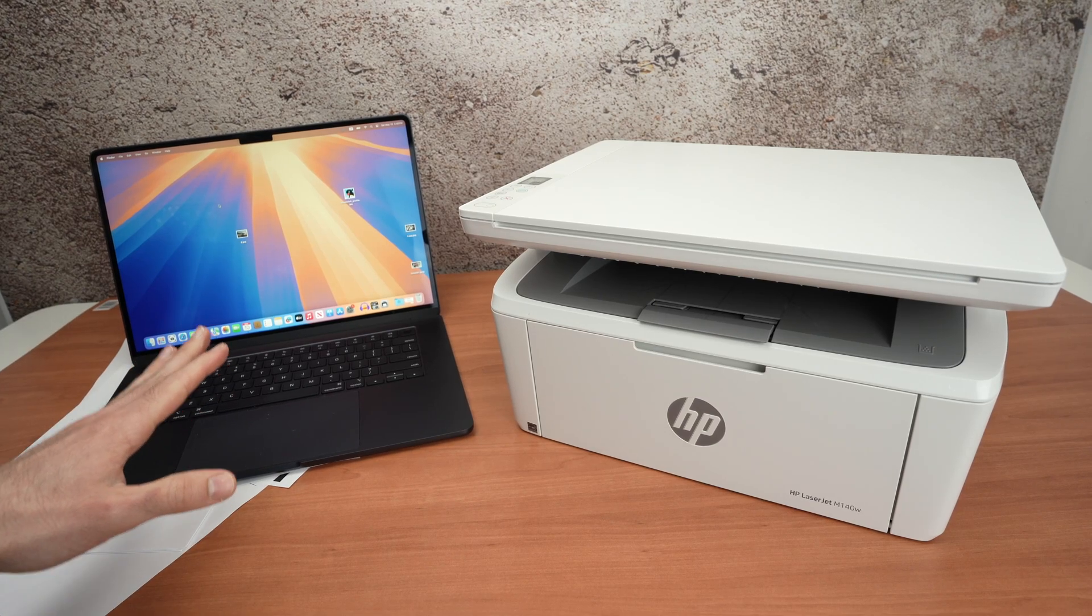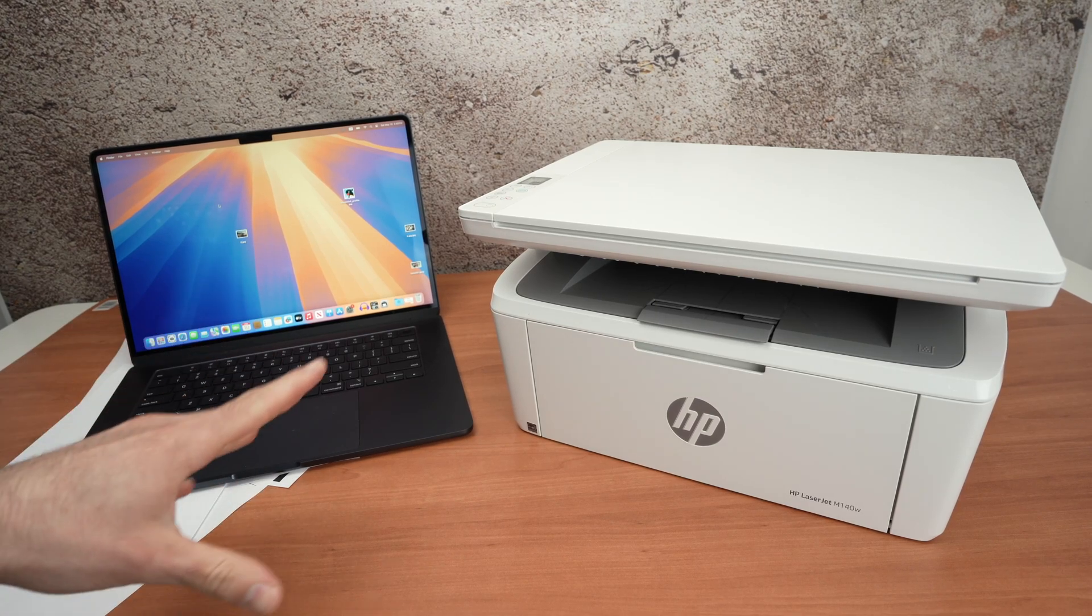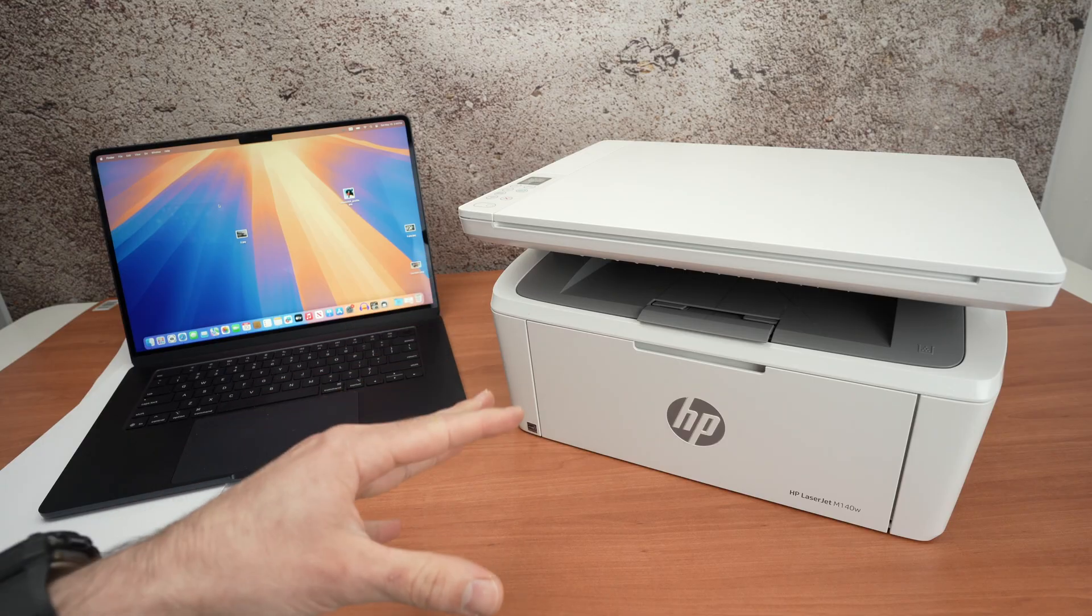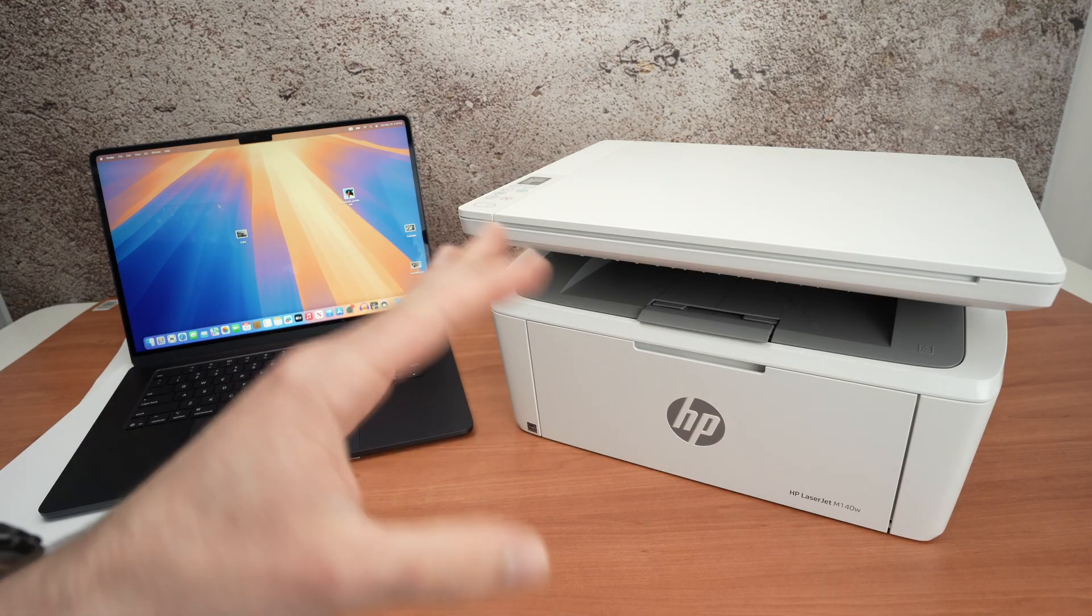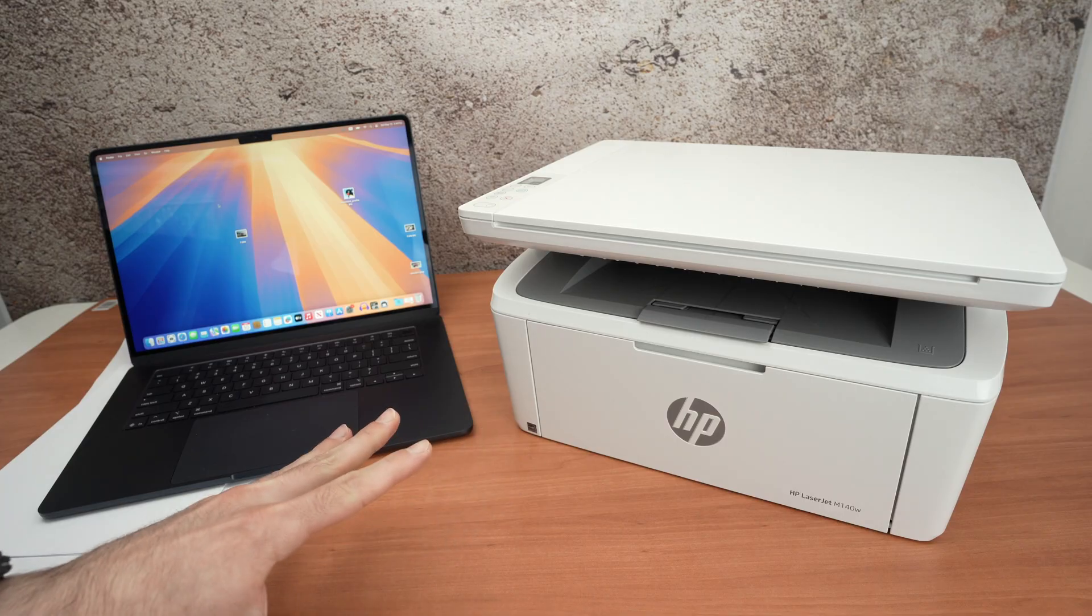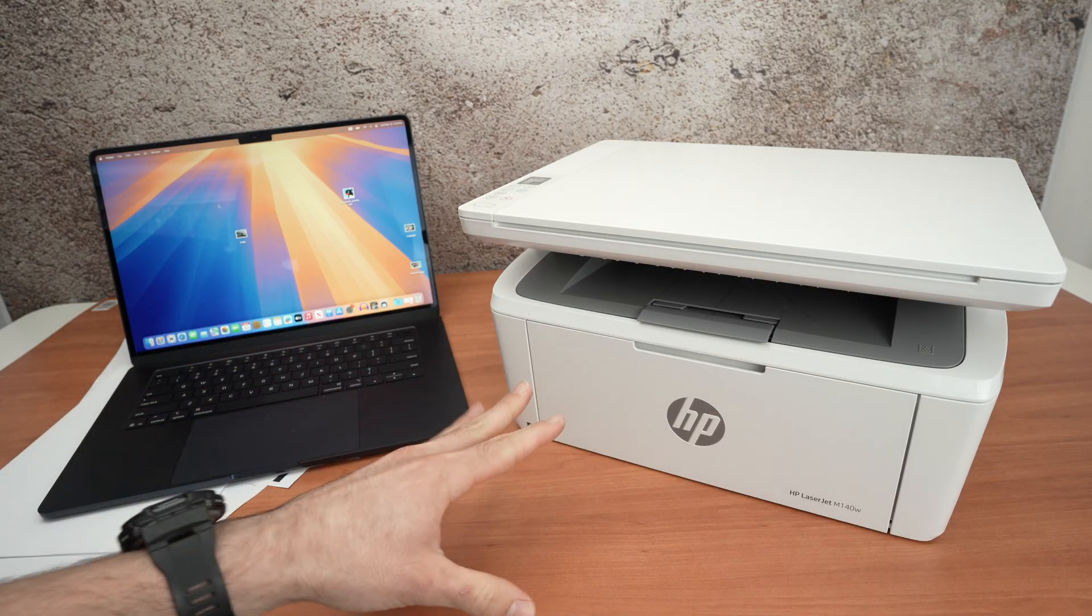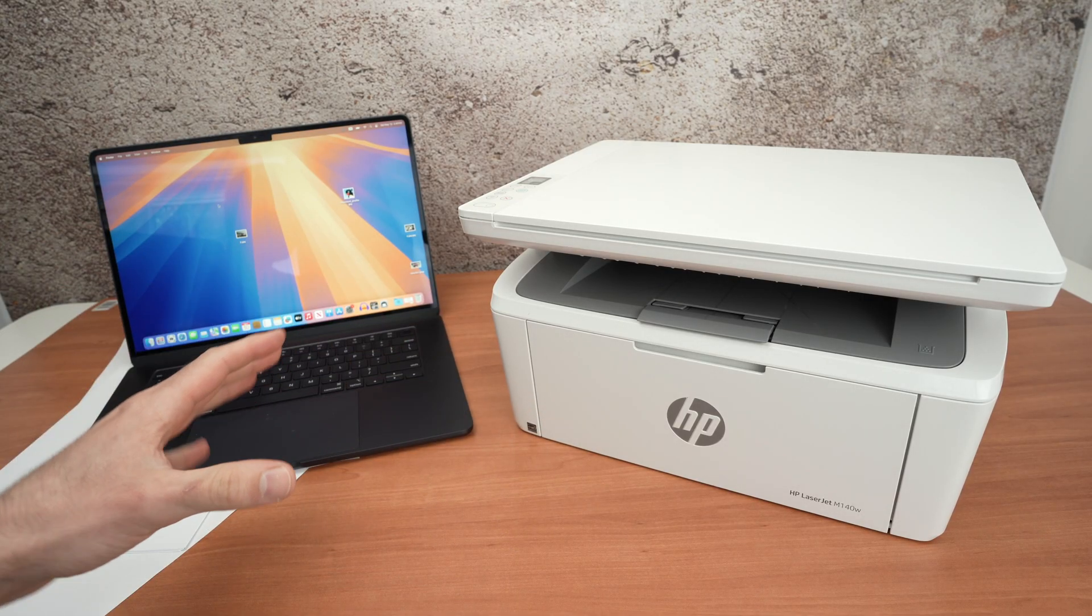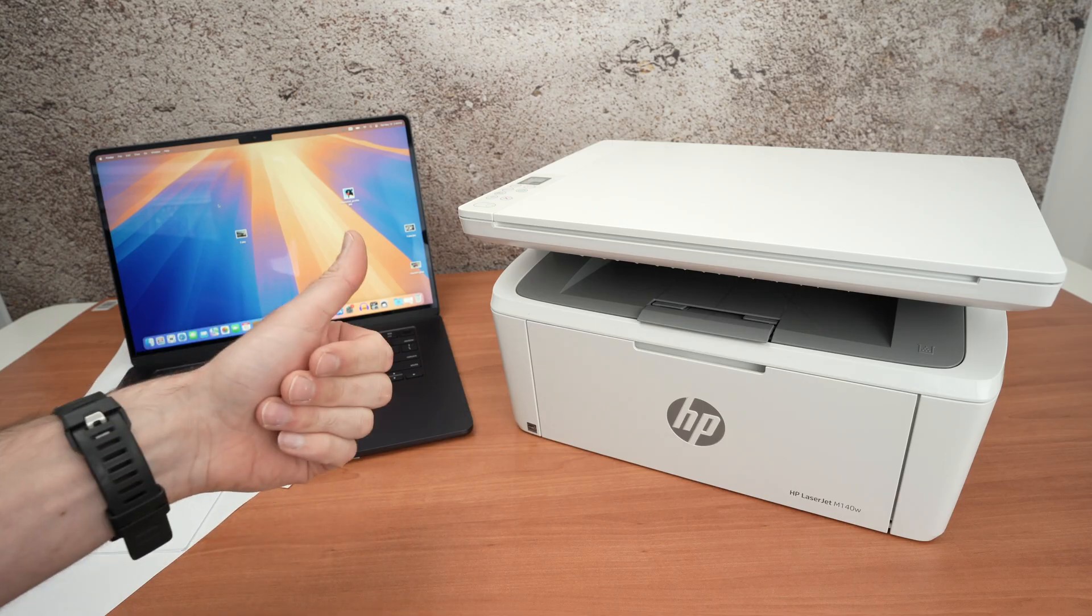In this video I'll show you how to set up your Mac computer with your HP LaserJet M140W or WE. Both models are the same. So first of all I'll show you how to connect and then I'll show you how to print and also how to scan using the Wi-Fi. Let's get started.